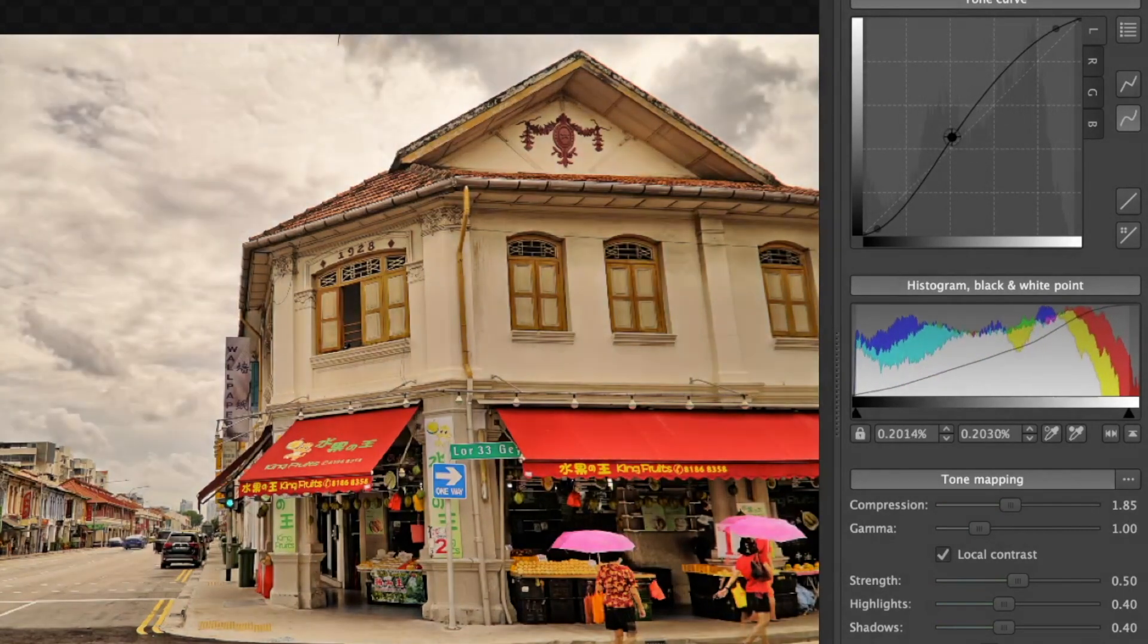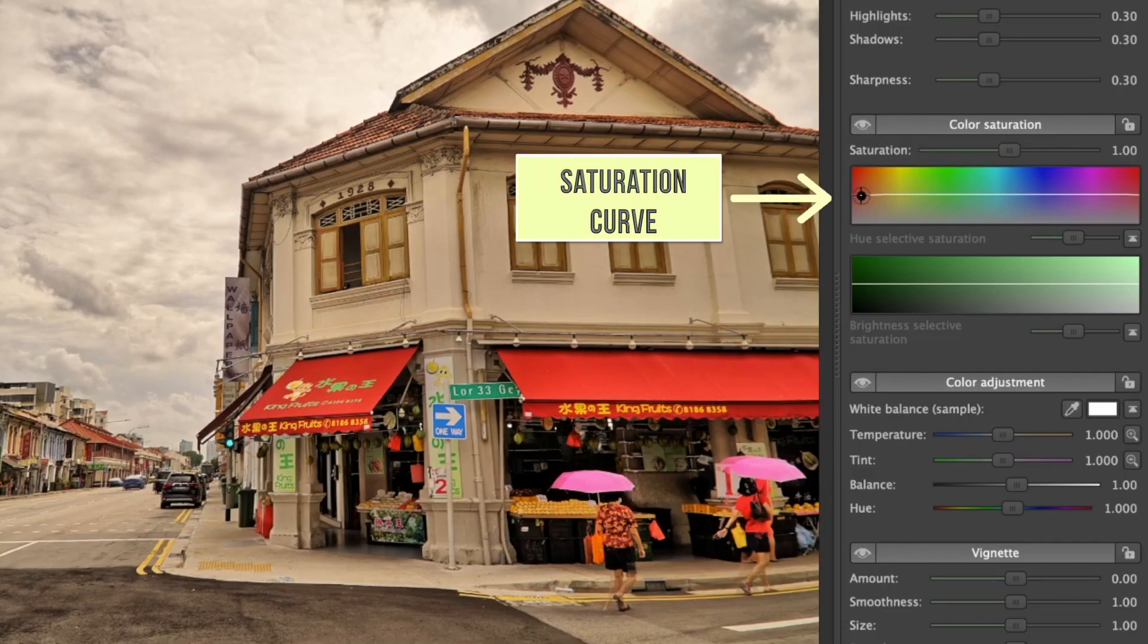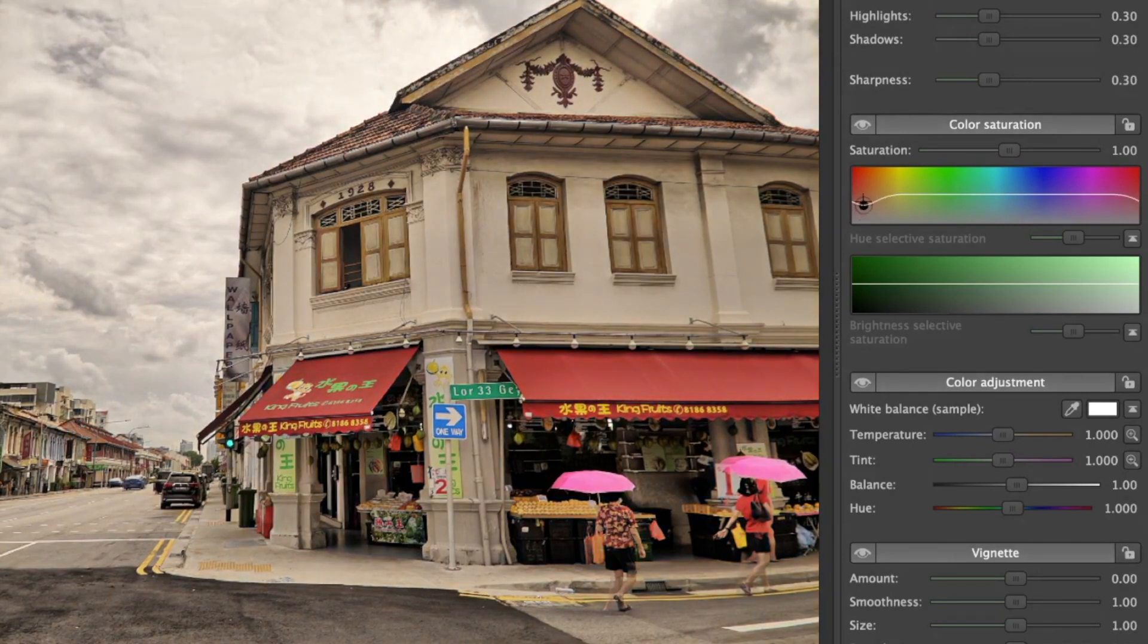It also allows you to selectively adjust individual color saturation, which is really useful as some HDR could go overboard with saturation.